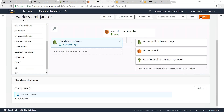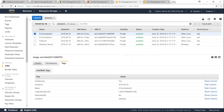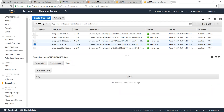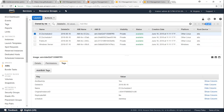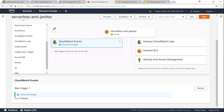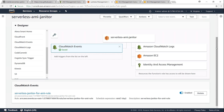Before I save and trigger the Lambda function, let me show you my EC2 dashboard where I have the machine images. Currently there are four images in my account — filtered by the 'delete on' tag — and one of them is scheduled for deletion 30 days from now. If I go to EC2 snapshots, you can see there are five snapshots for four images. The reason is that one server has two disks attached, which is why we have five snapshots.